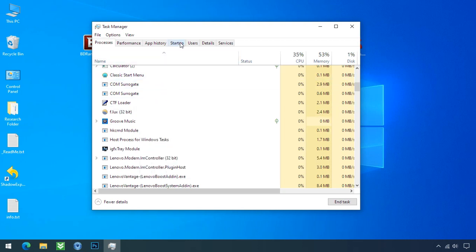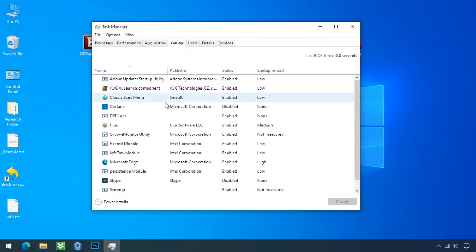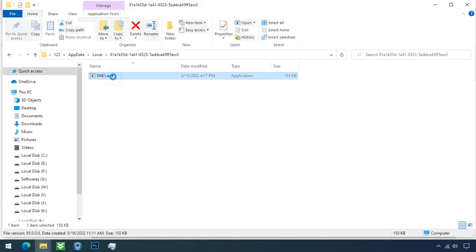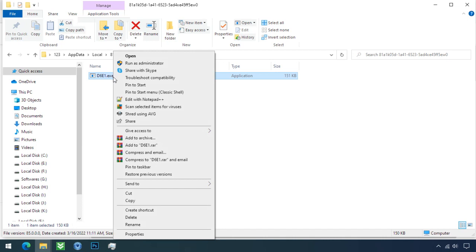Now go to the startup tab and disable this application to stop the process in the startup. Now you can delete this ransomware file. Do same for the another one.